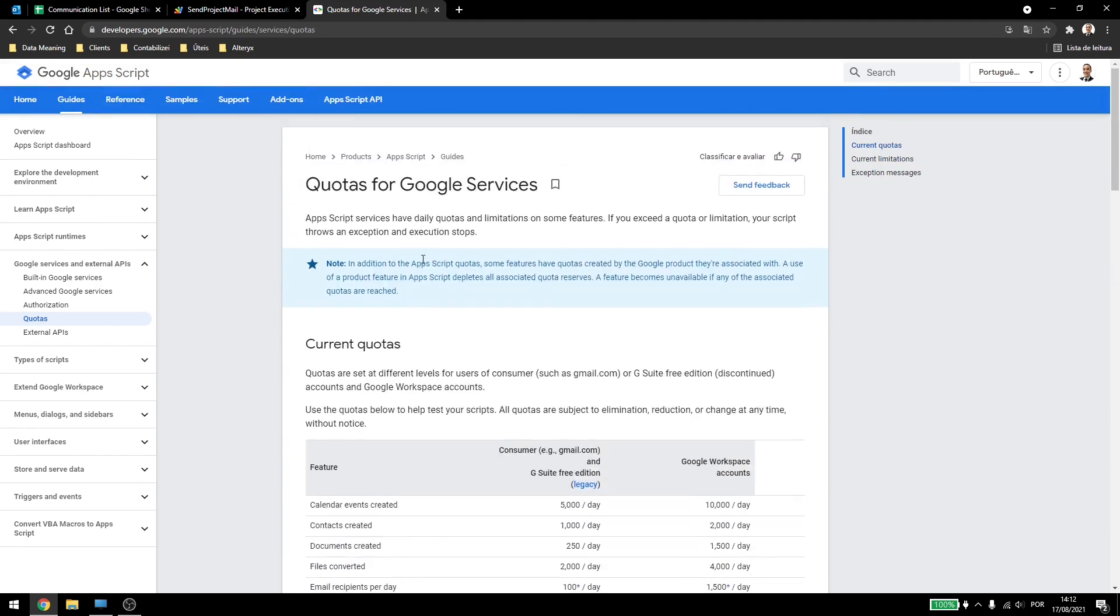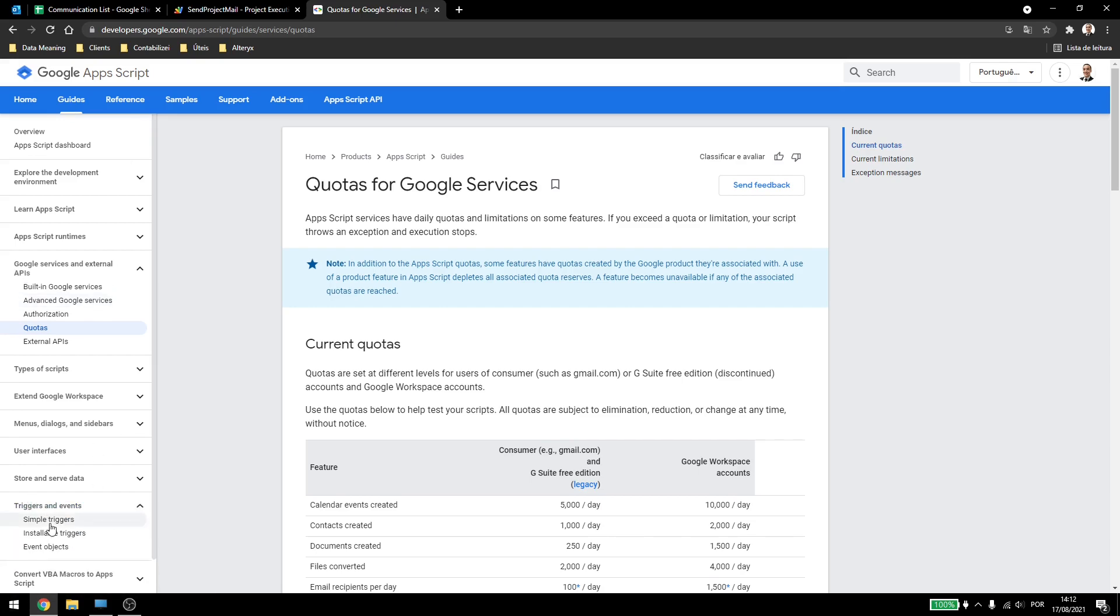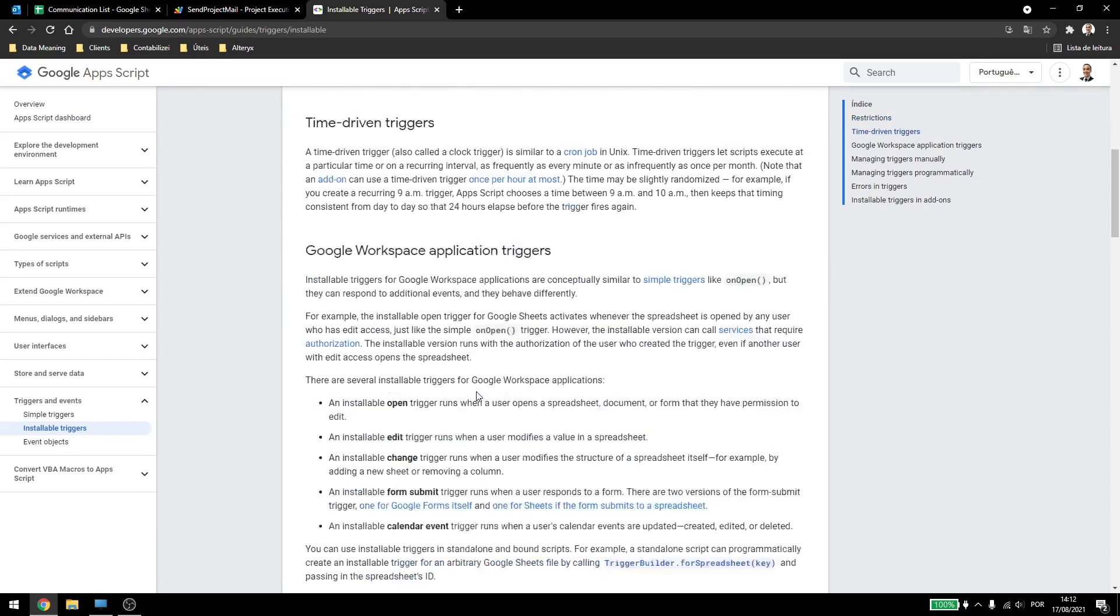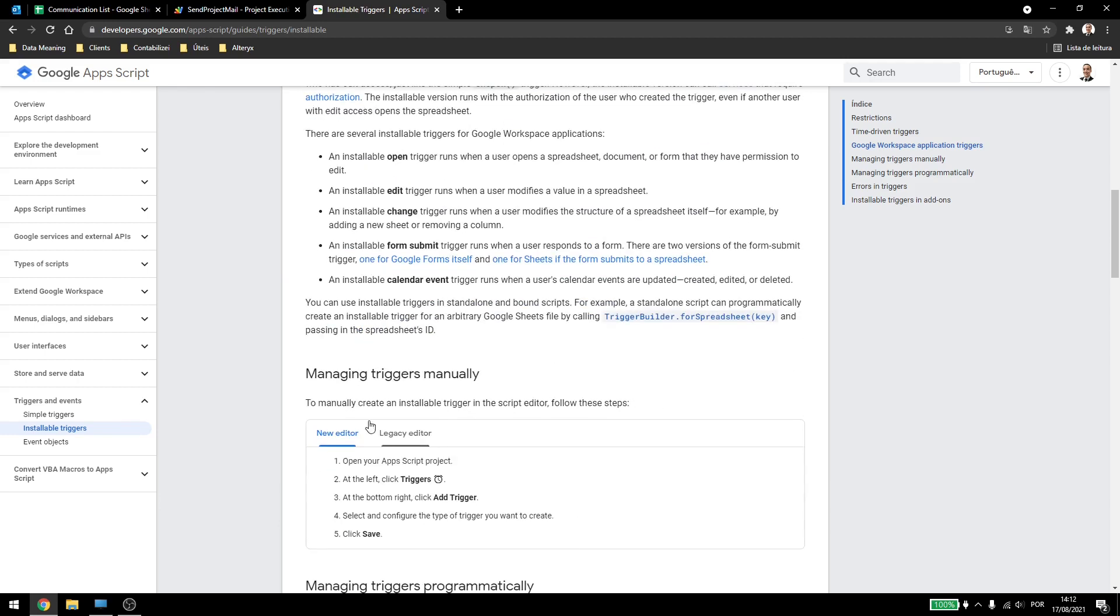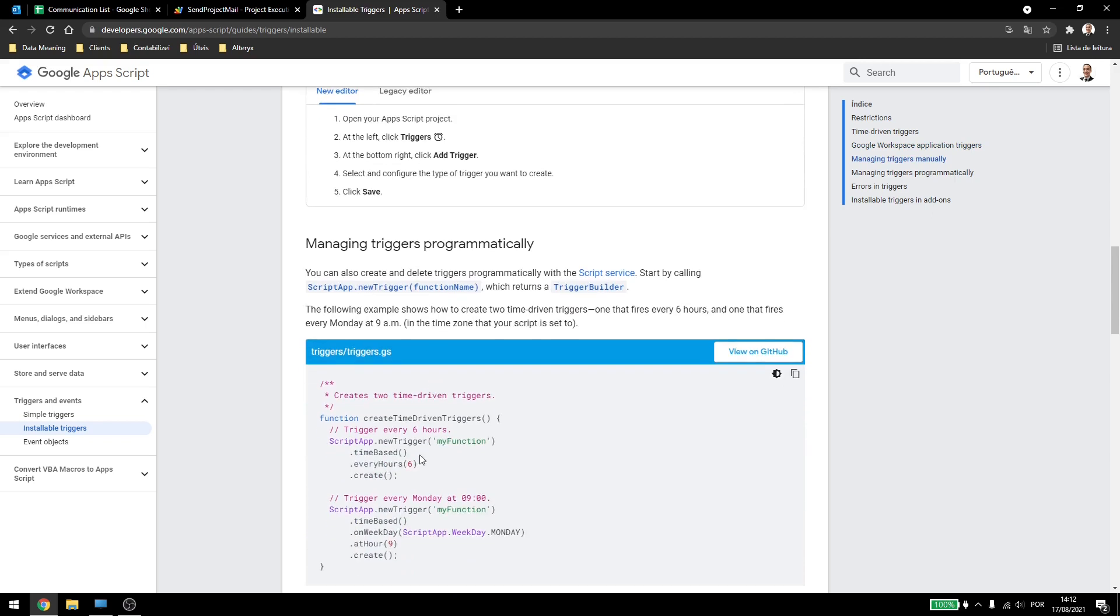You can find a lot of things inside Google's Apps Script guides, and even here you can come into triggers, installable triggers, and see the documentation of the ones we talk about today. So you can see what onOpen means, edit, change, form submit, calendar event, you can see how to create triggers here, and also how to program them inside the scripts. We'll be checking this in the next video.